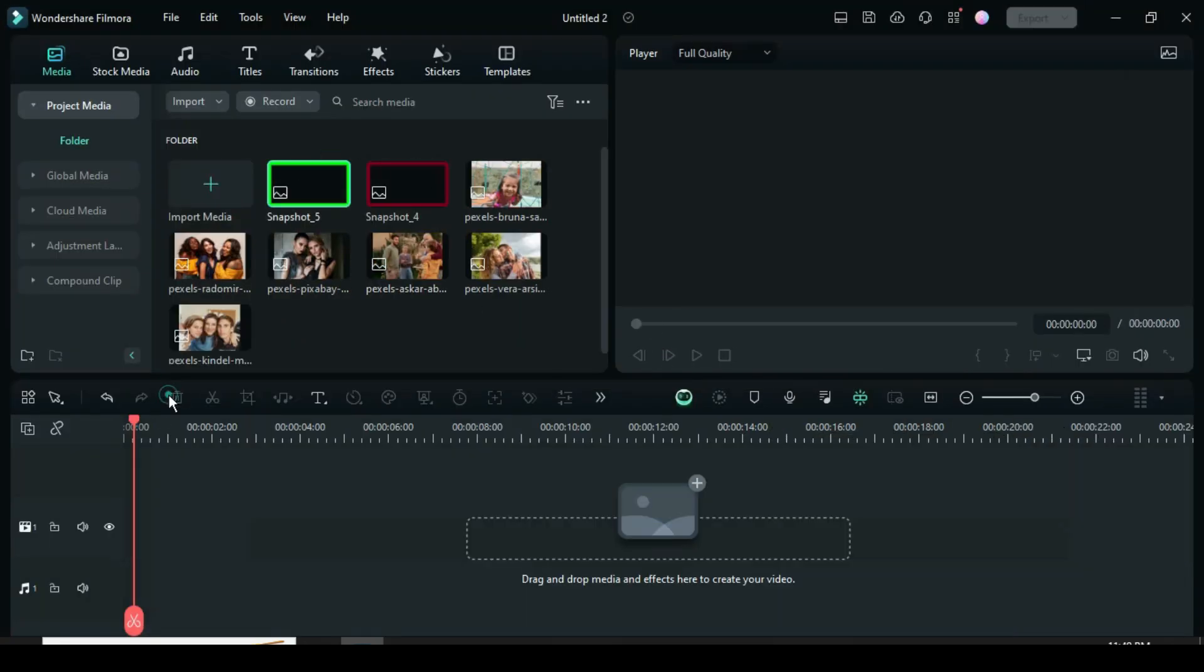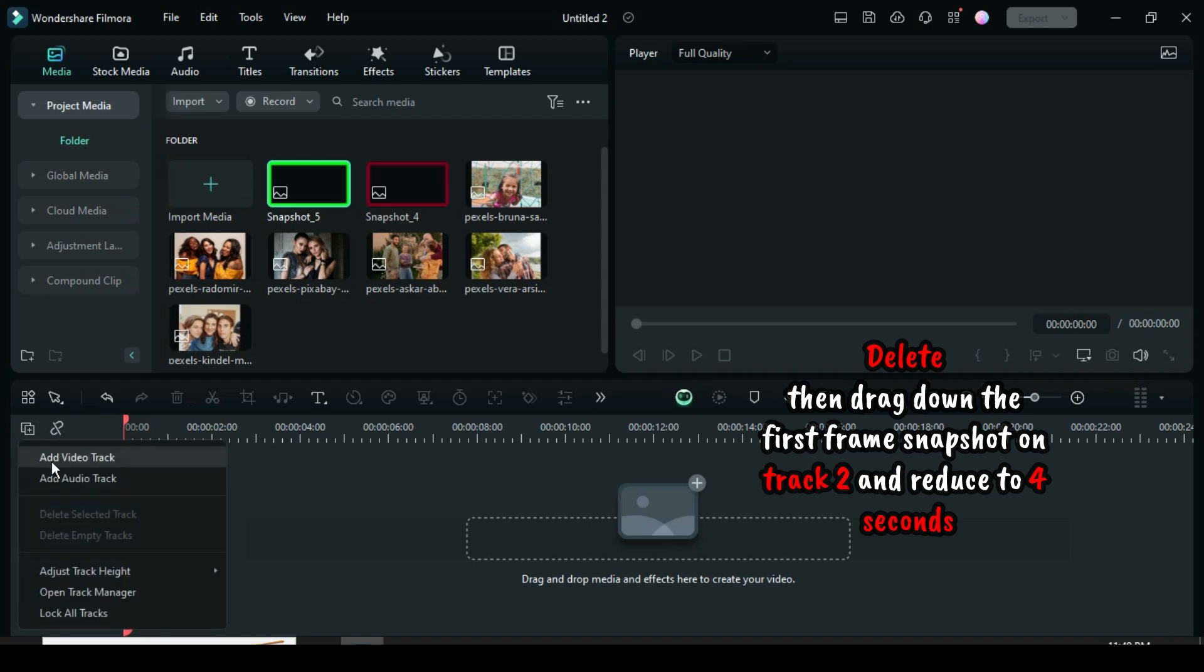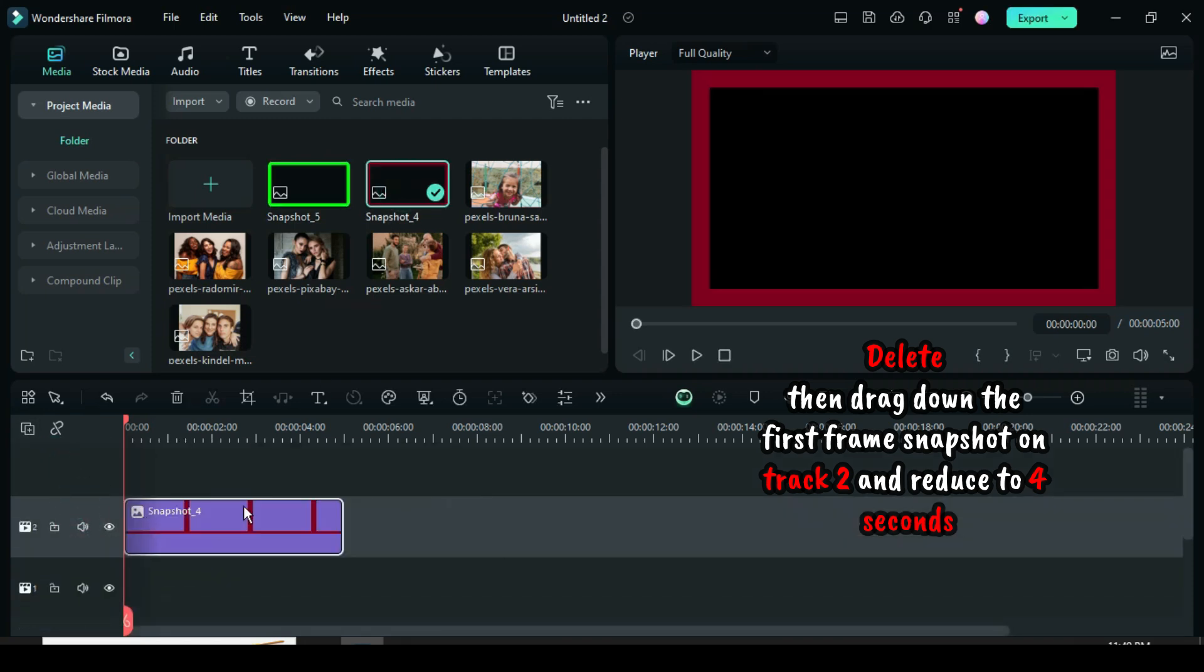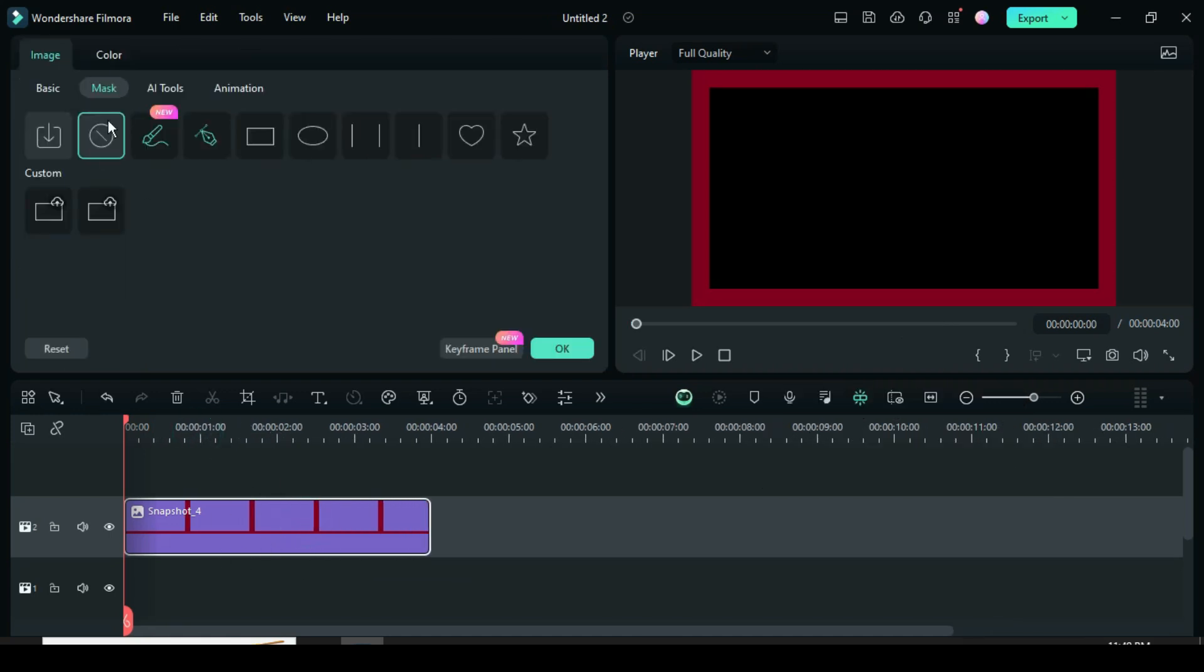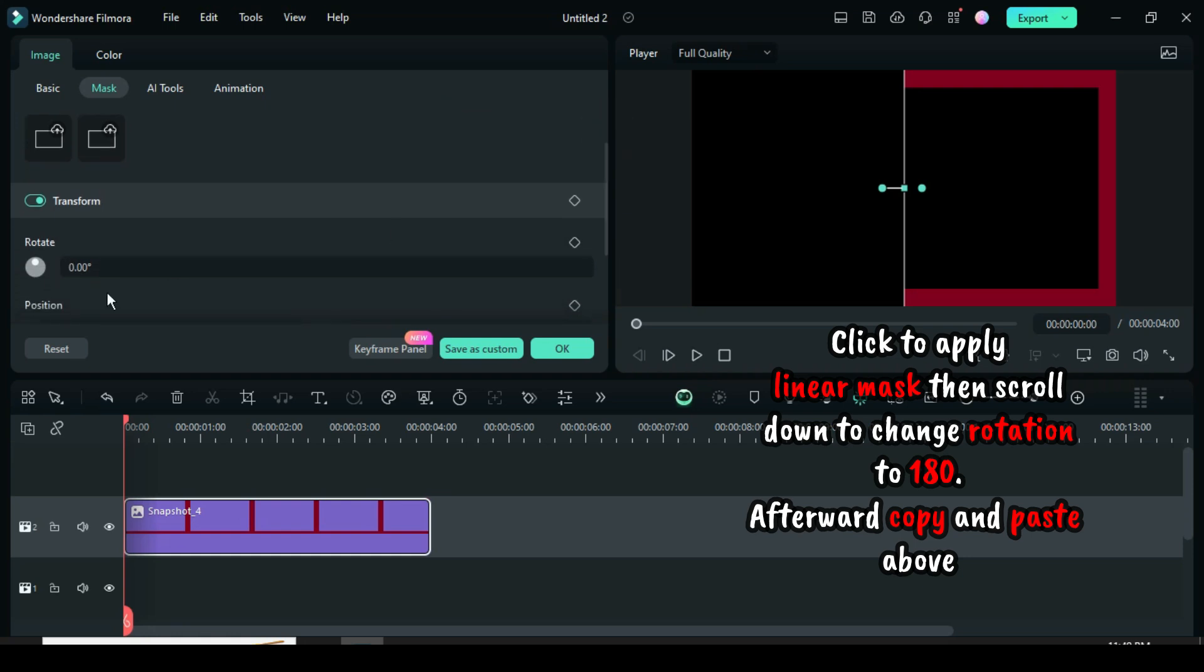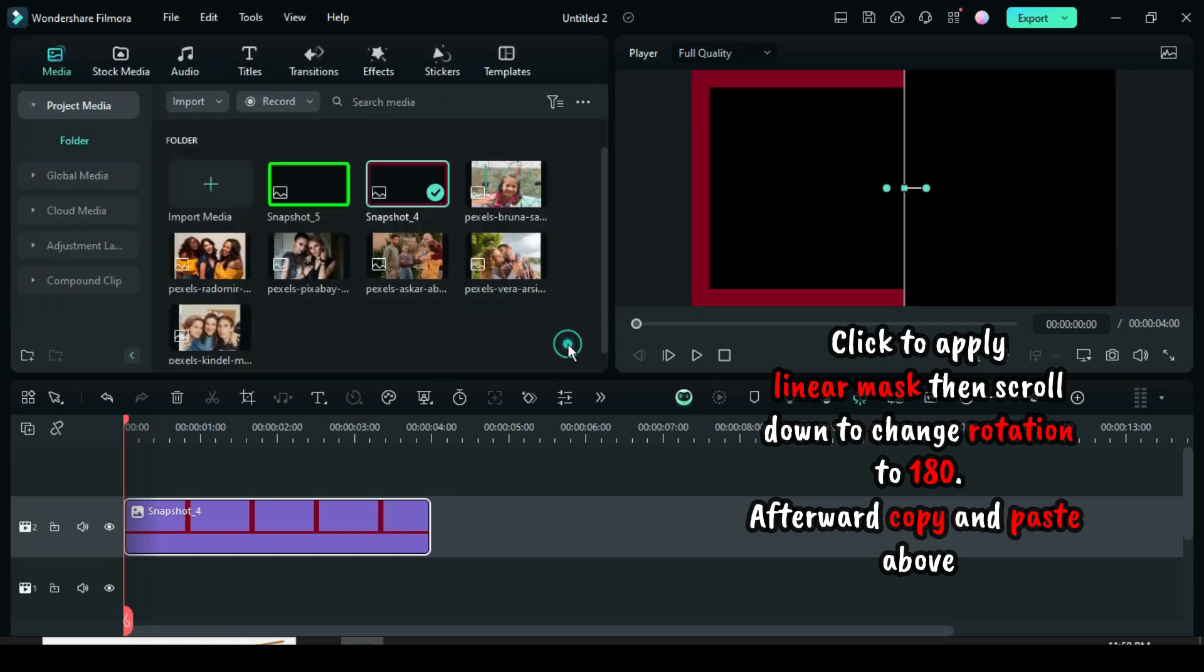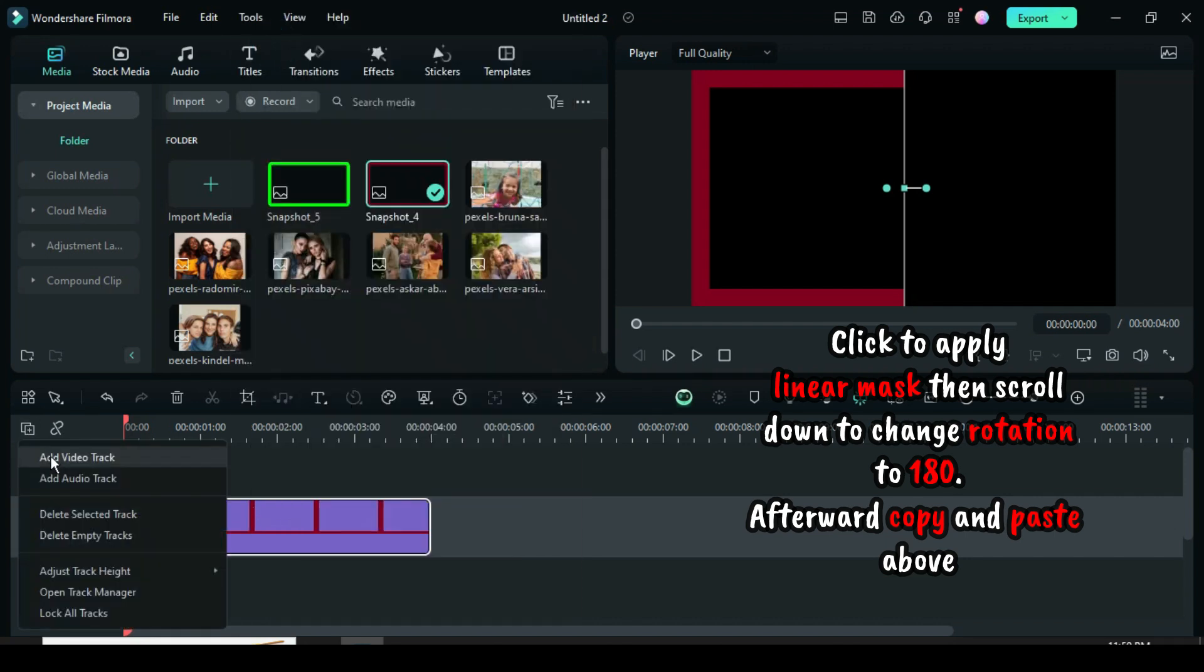Now delete the green frame on the timeline. Add a video track, drag down the first frame snapshot on track 2, and reduce it to 4 seconds or as you intend. Click and go to mask to apply the linear mask, then scroll down to change the rotation to 180. Afterward, copy and paste above as shown.